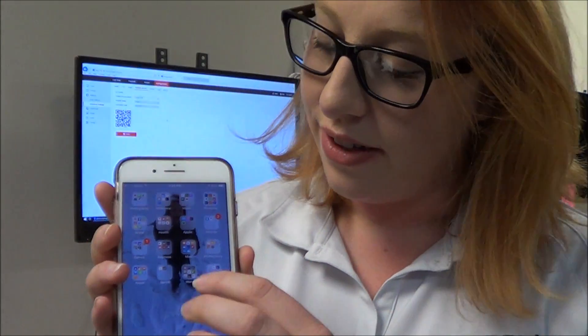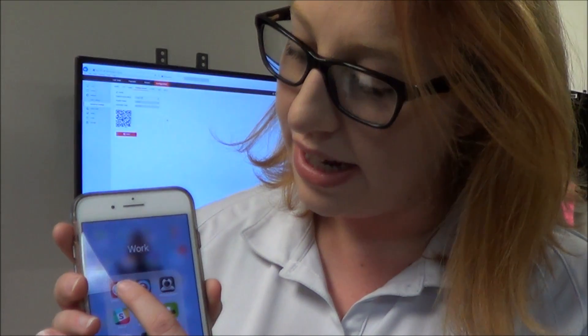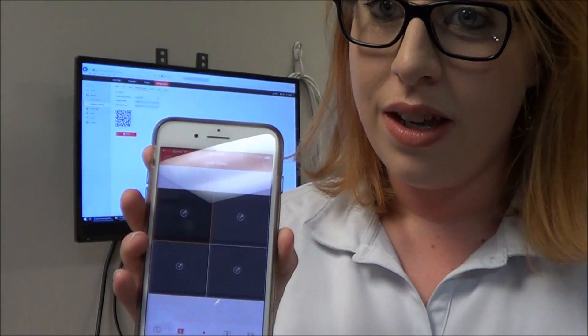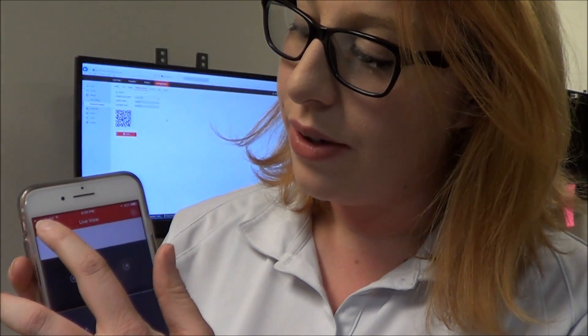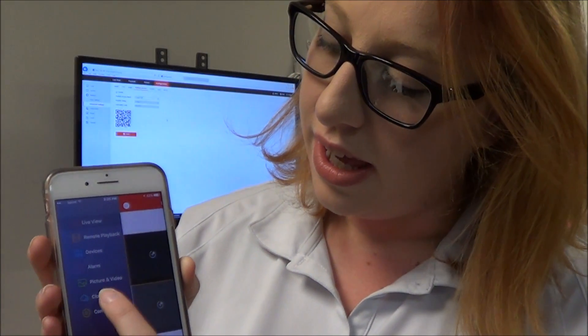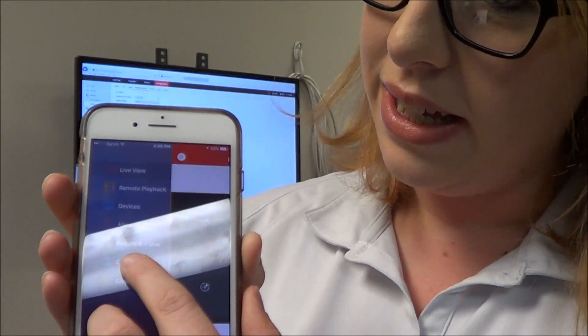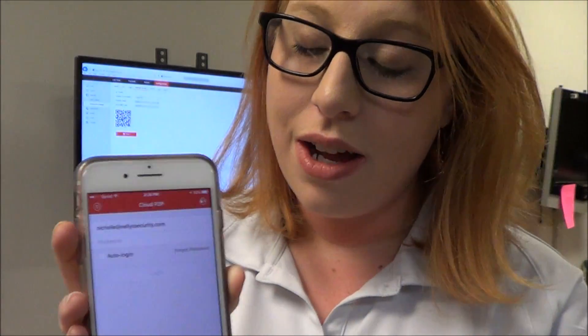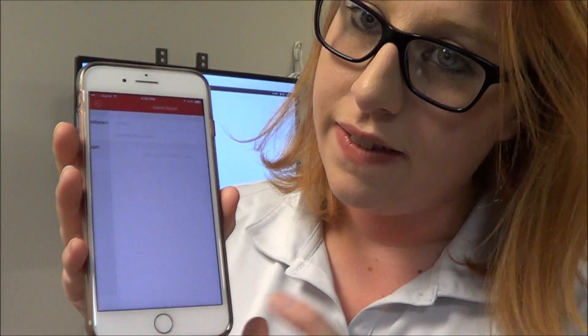After you've enabled Cloud P2P on your camera's IP address, you are going to need to download the IVMS 4500 app onto your cell phone. Once you have it downloaded, you're going to enter the app and you'll be taken to a live view screen. Go to the circle on the top left and click on Cloud P2P. In the Cloud P2P section, at the very bottom it's going to ask you to register — click there.